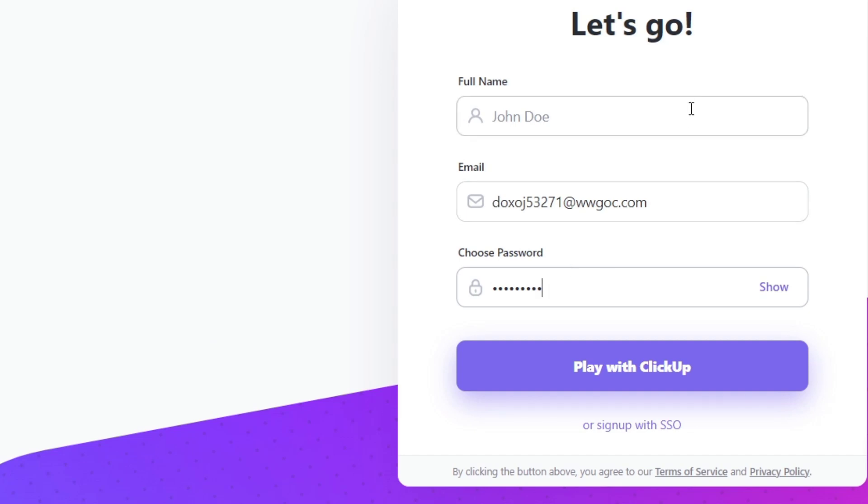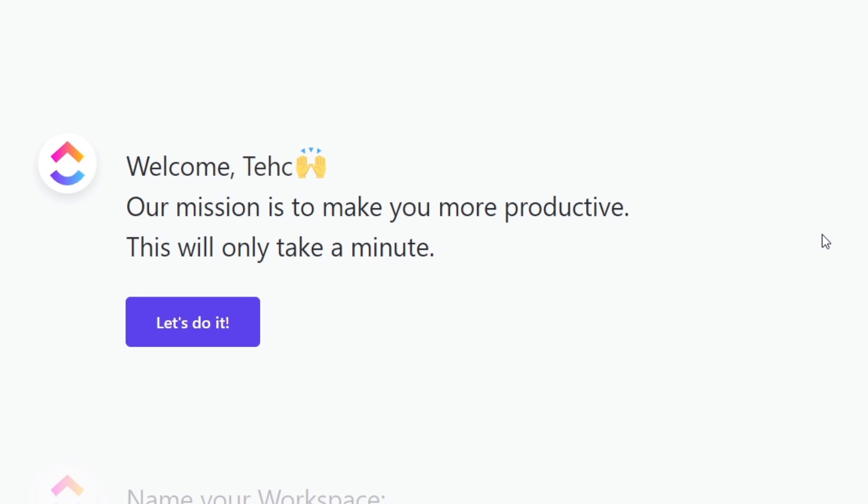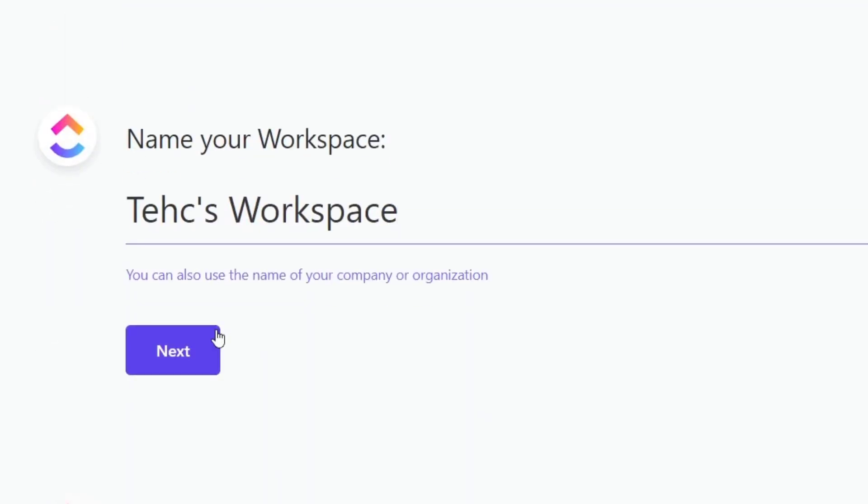After you have successfully filled all of that, you want to play with ClickUp. The verification code from your email is really easy. You need to go back and provide the code. Our mission here is to make you more productive. You will take only a minute. So hit let's do it.